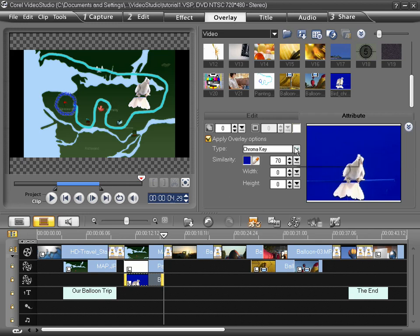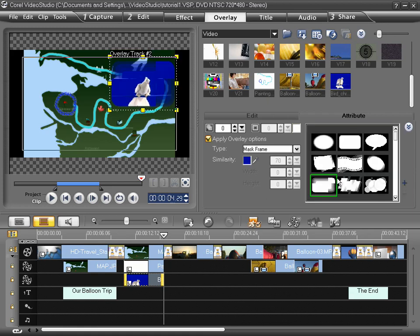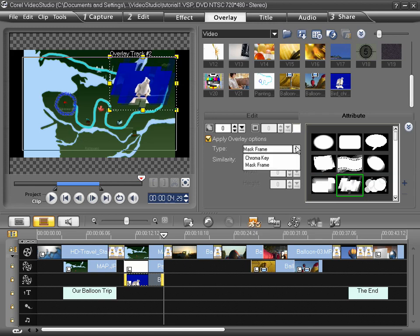And also if none of this is showing up, make sure you have Chroma Key selected instead of Mask Frame. Now Mask Frames are pretty cool too. They allow you to add transparent frames around your clips. But I'm just going to return to where I was.